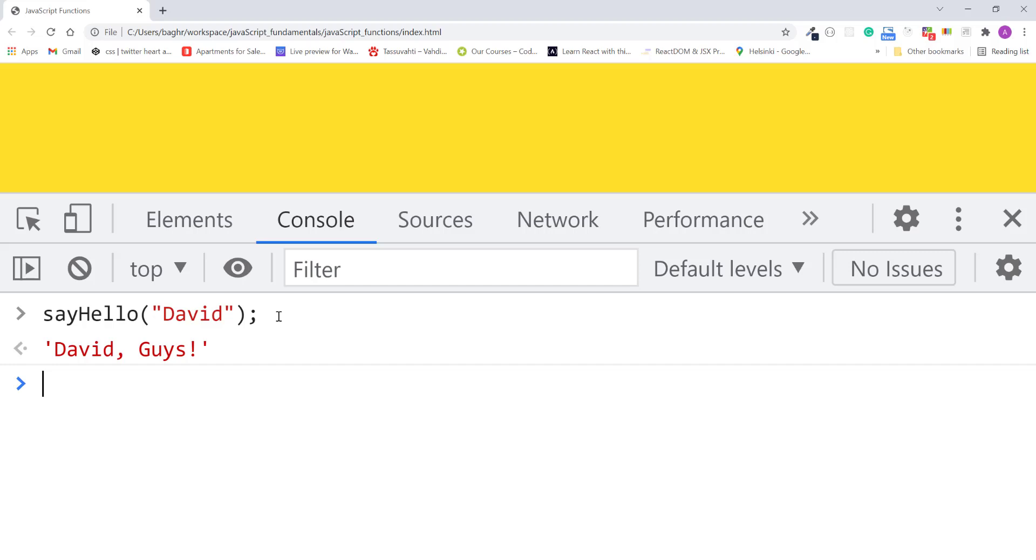I'll press enter. The function returns David guys. Since the function's first parameter is message, it's assigning the string David to the message parameter. Now, what if I just omit the argument like this?